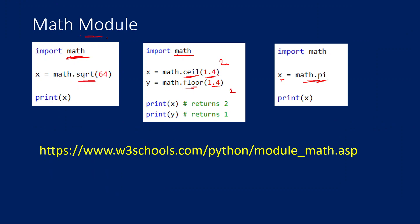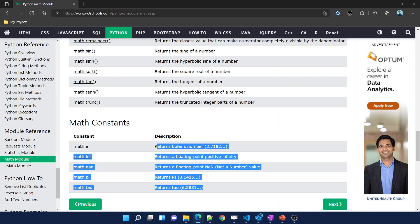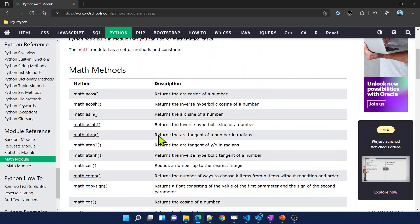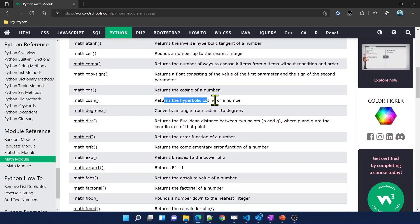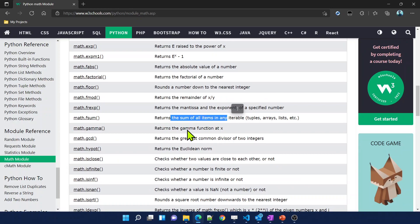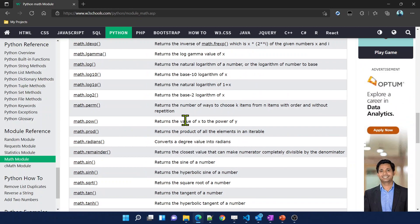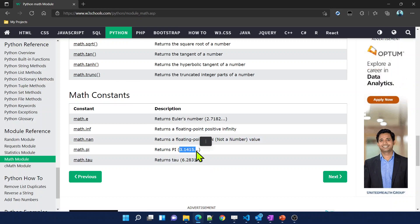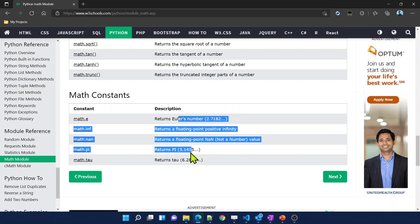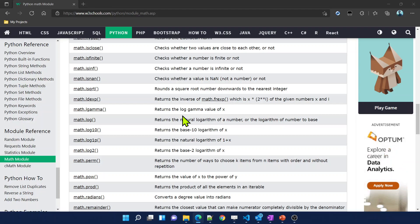For details about all other functions available inside the math module, go to the W3Schools website where they have a beautiful reference document. I've already opened it in my browser. Every function available inside the math module has a detailed description there. The document also lists constants available — pi returns 3.14 and e returns 2.71. I encourage you to go through it and try all the functions as homework while practicing the math module.